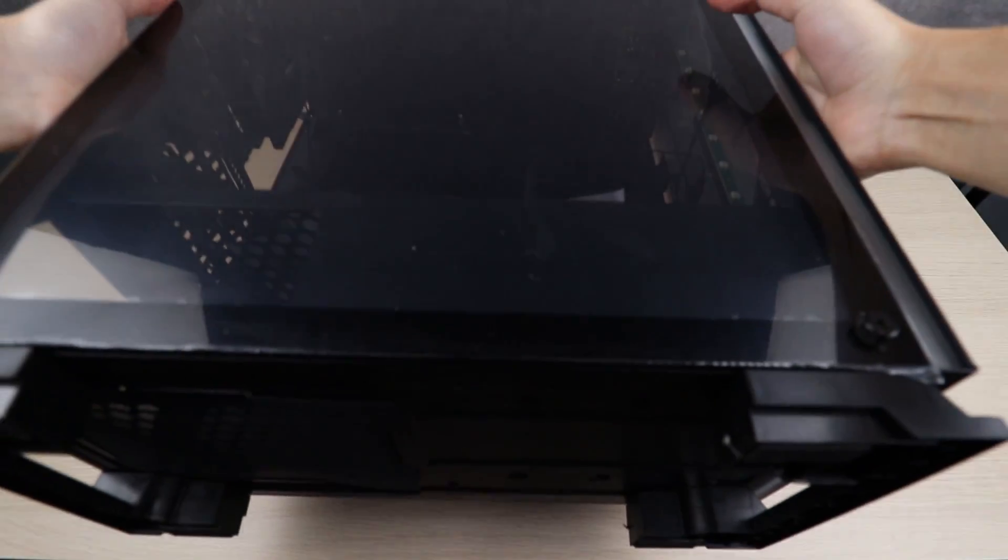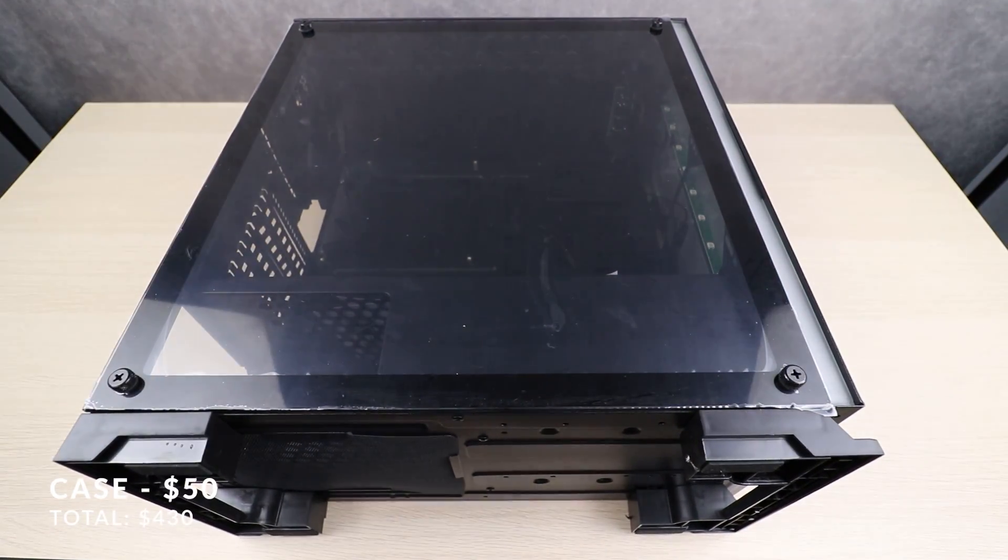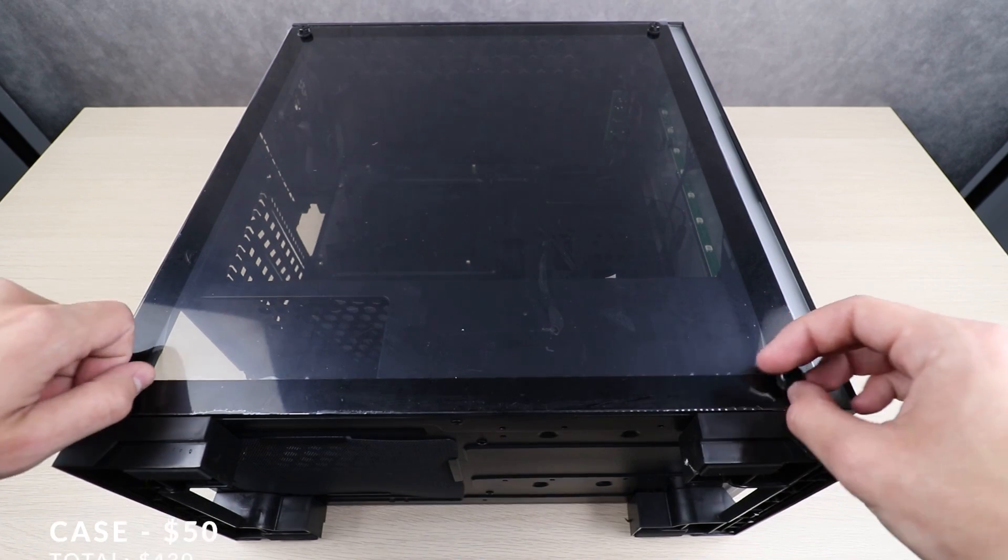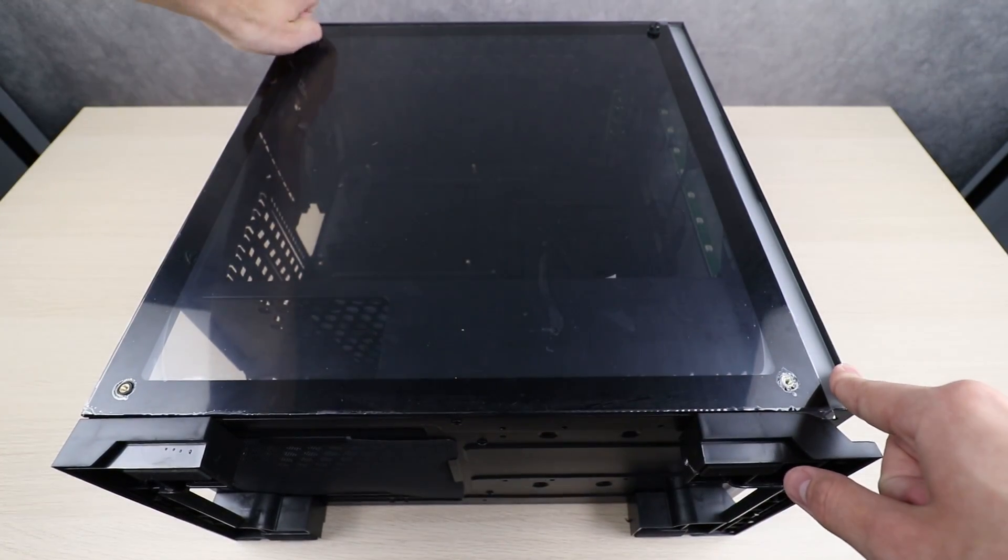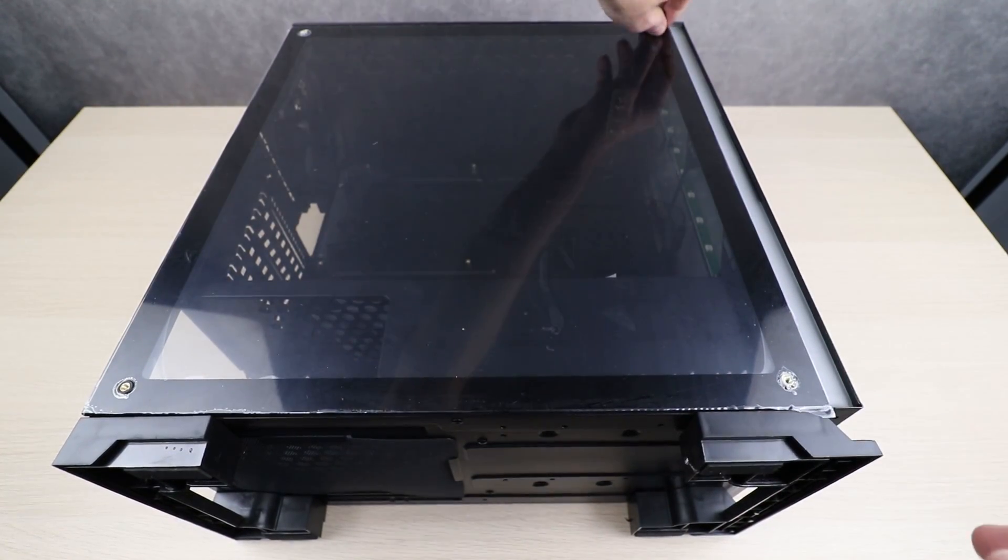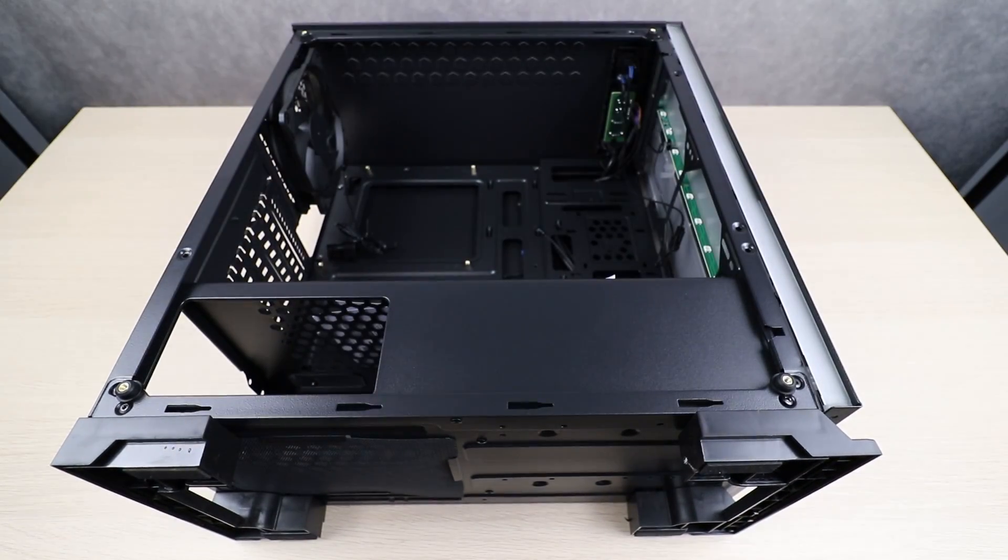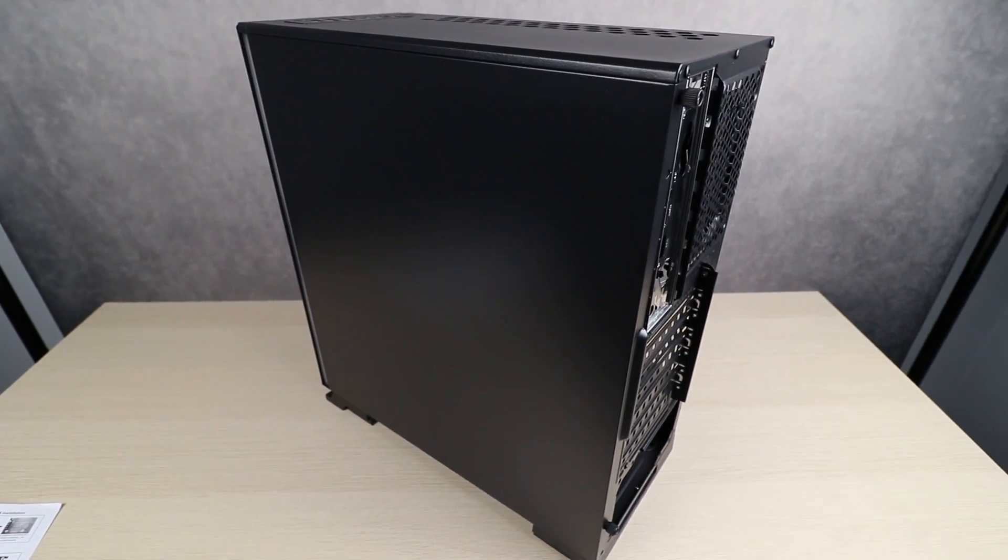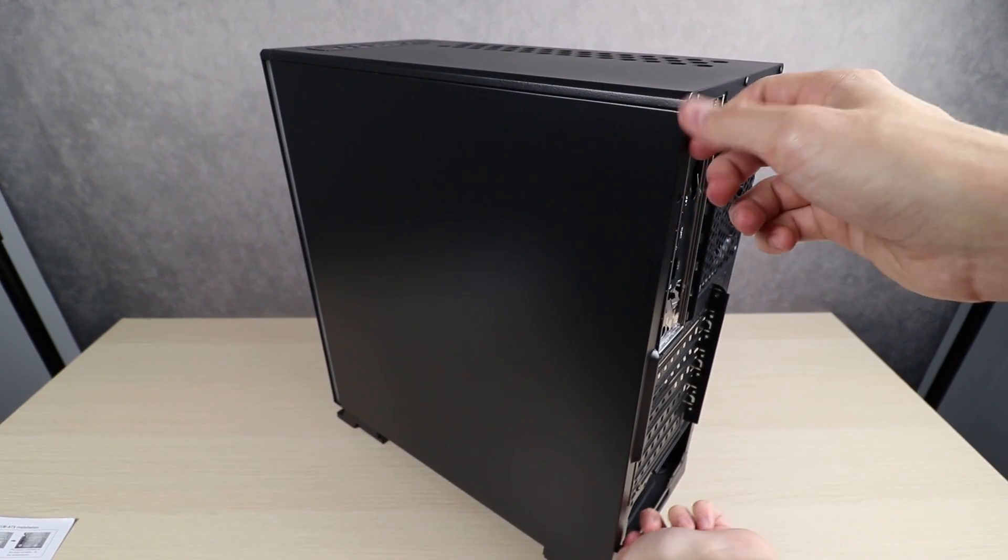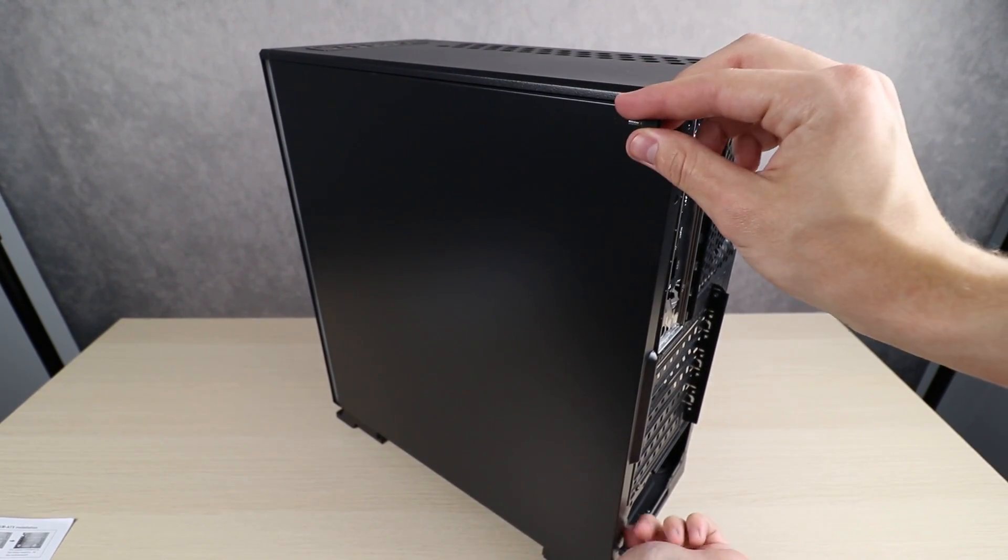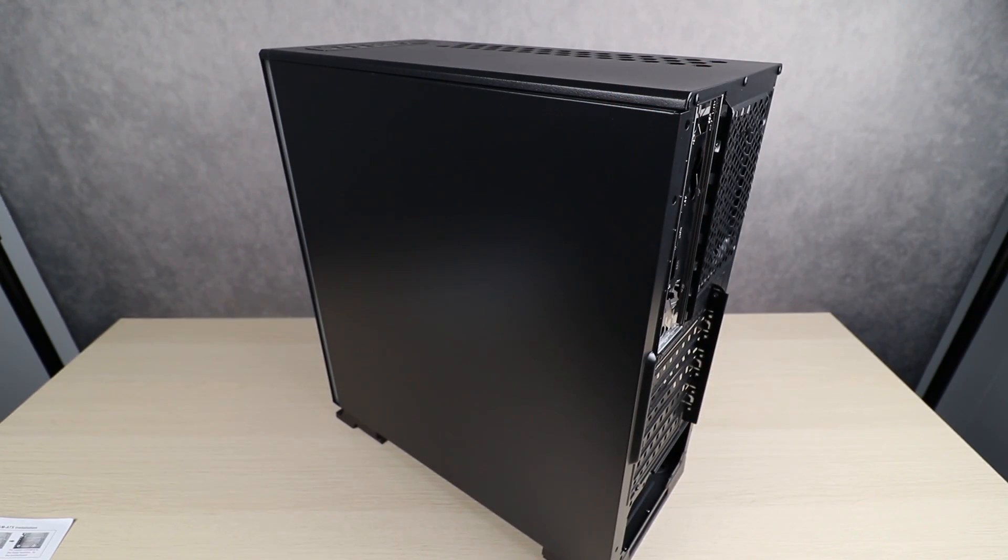Before we continue installing all the internal components, we want to get the case ready to accept the motherboard. To start this process, we're going to simply take off the four screws that hold on the front glass plate on the case, and then we'll simply lift away the glass plate so we have access to the inside of the case. While we're at it, we can also do the same thing for the back side of the case. The only difference is the back side only has two screws on the back that hold on the other side plate, and then you can just slide that one off as well.